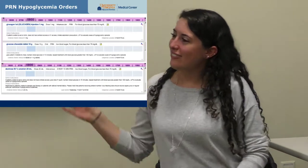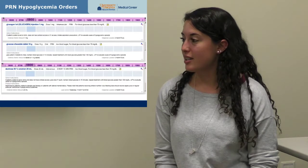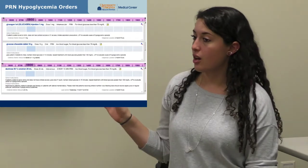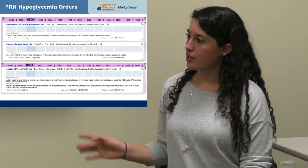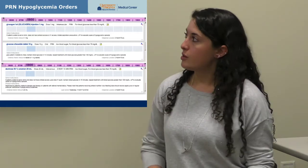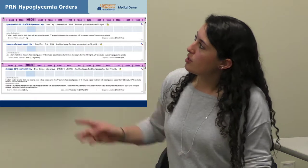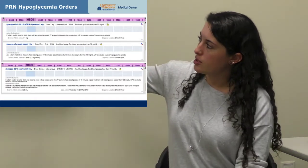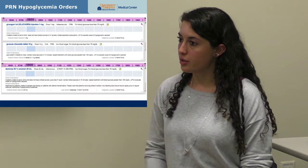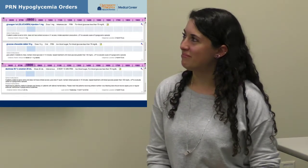Any time a patient has insulin ordered, make sure these hypoglycemia rescue agents are ordered alongside it. They are included in the order set but can be accidentally unchecked. Confirm that glucagon, glucose tablets, and dextrose are all present as PRN orders — hopefully you won't need them, but they should be there.